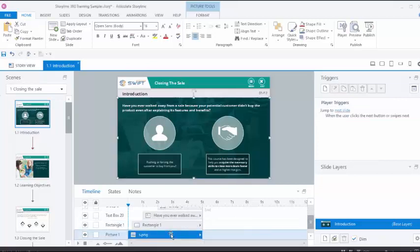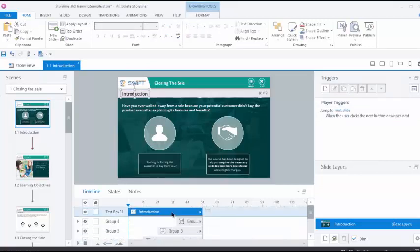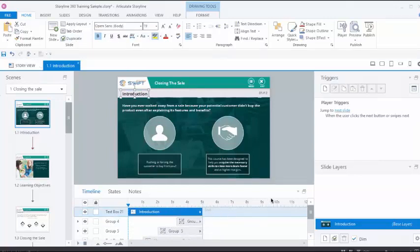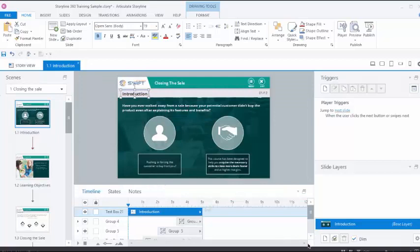Storyline's timeline can only be accessed from the story view. Sometimes, you might not see the timeline upon entering the story view for the first time. To enable, you can click this little arrow in the bottom right which will expand the bottom section.